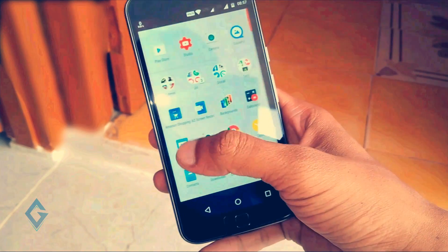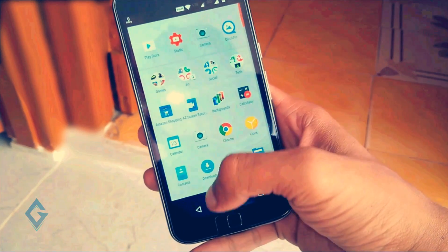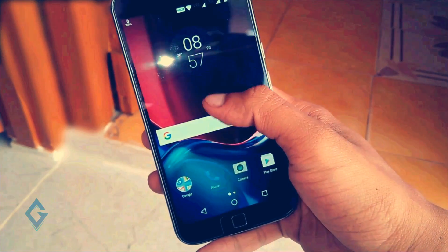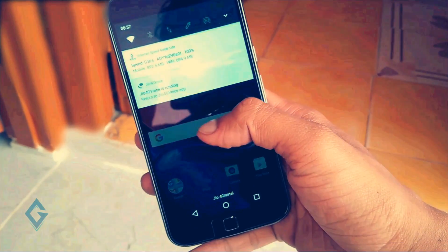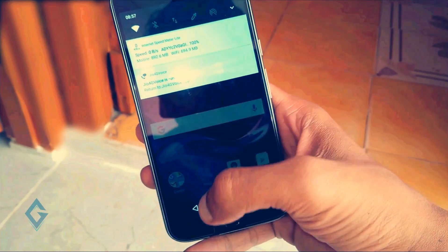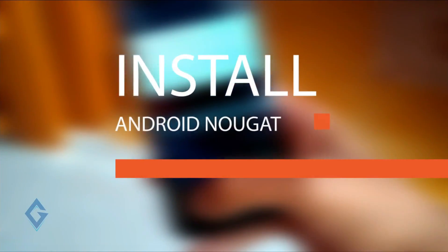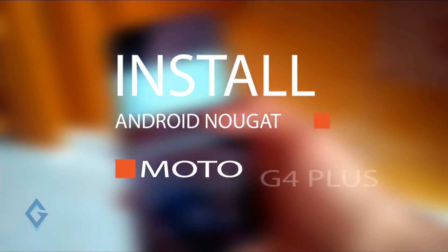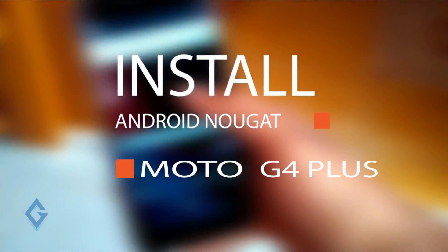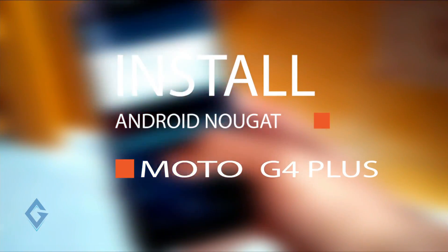What's up guys, Raj here and welcome to a brand new video on the channel. In today's video I'm going to show you how to install official Android 7.0 Nougat on Moto G4 Plus.